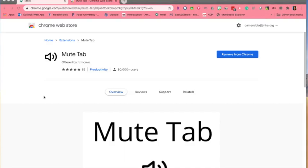This is Cherylann Amendola of TeachingHistoryHerWay.com, and I'm here to give you a quick tutorial about how to use MuteTab for breakout groups for distance learning.